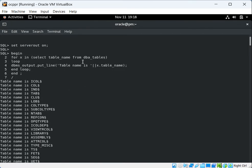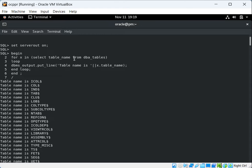In this way we can use the FOR loop to get output from a SELECT query. You can see we are getting the table names from the DBA_TABLES view. You can also add more columns to the SELECT query — for example, X.owner_name — to get additional details.